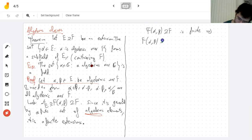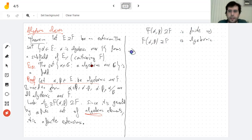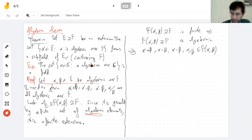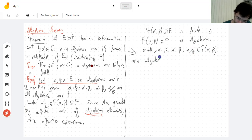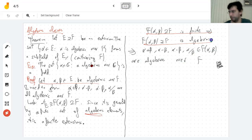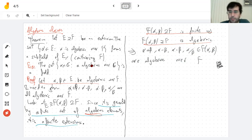Since the extension is finite, it is algebraic. This means anything in it is algebraic. It's a field, so it's closed under addition, multiplication, and division — and that is all I wanted. Notice how I keep using just the same two things over and over: finite extensions are always algebraic, and things generated by a finite set of algebraic elements are finite extensions. I just keep using those things over and over.